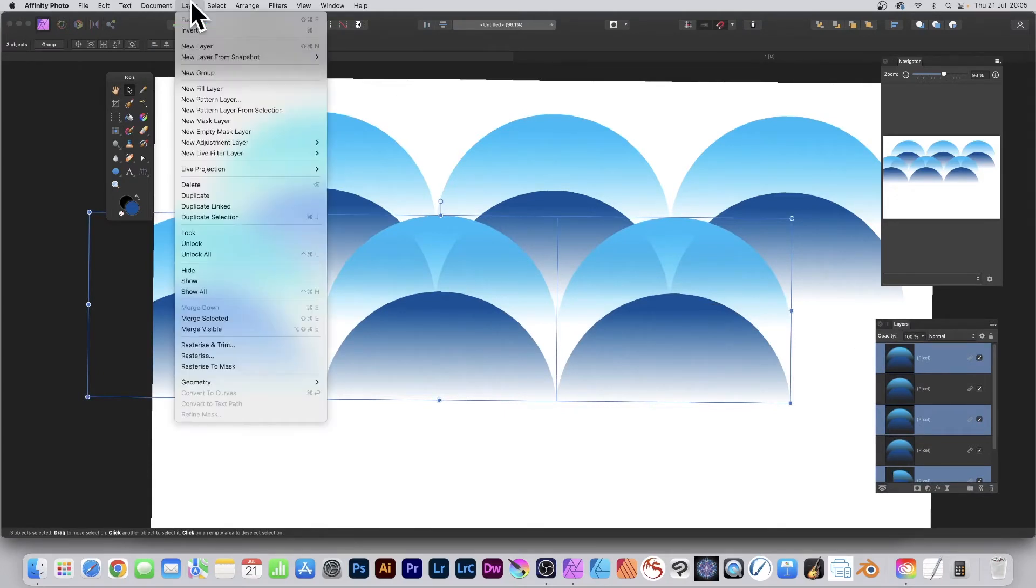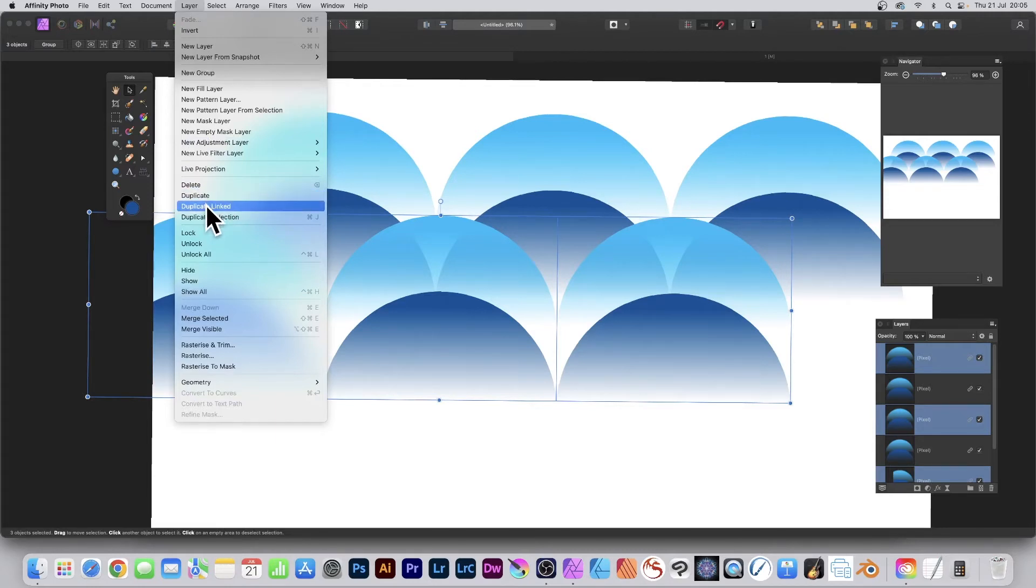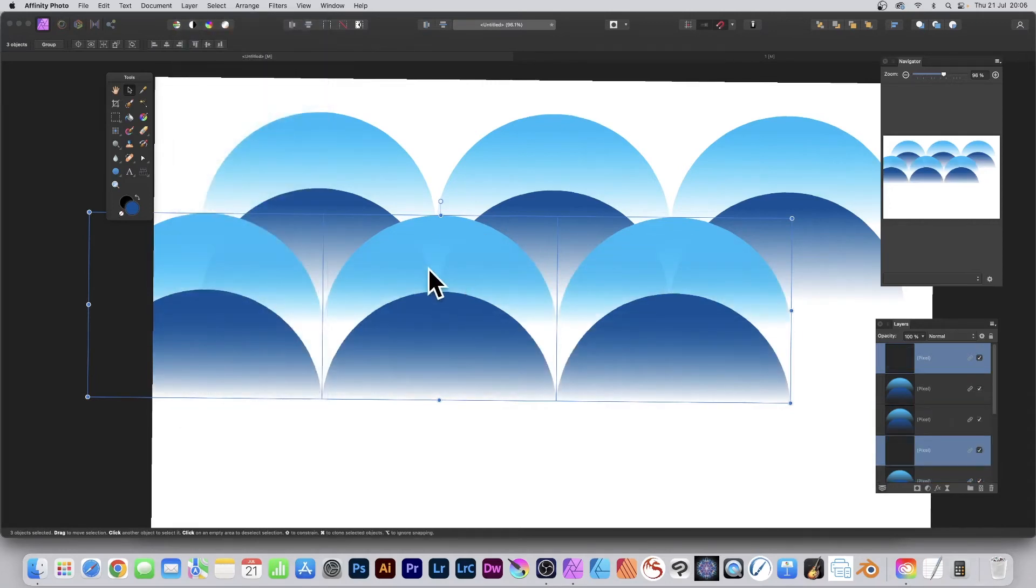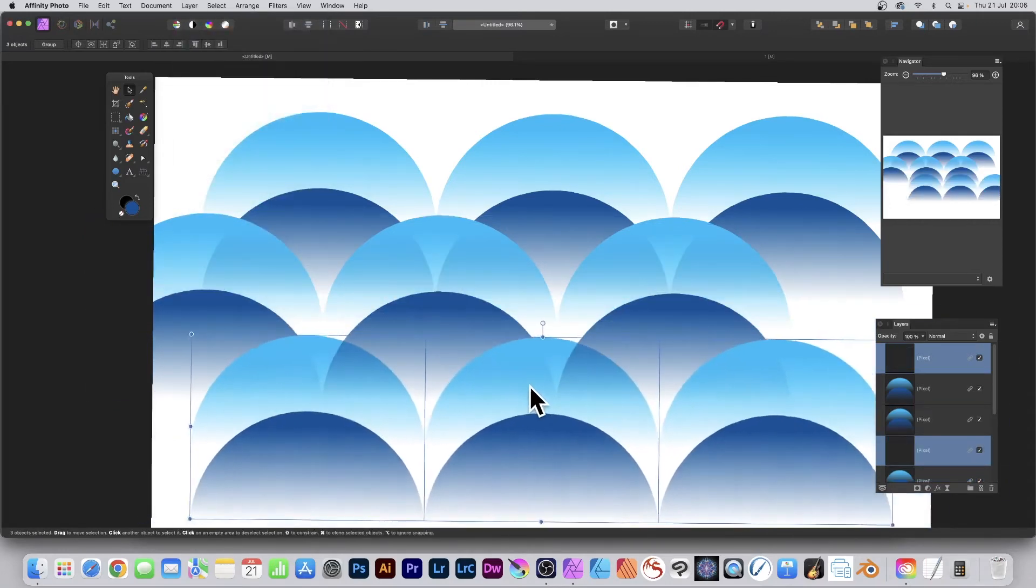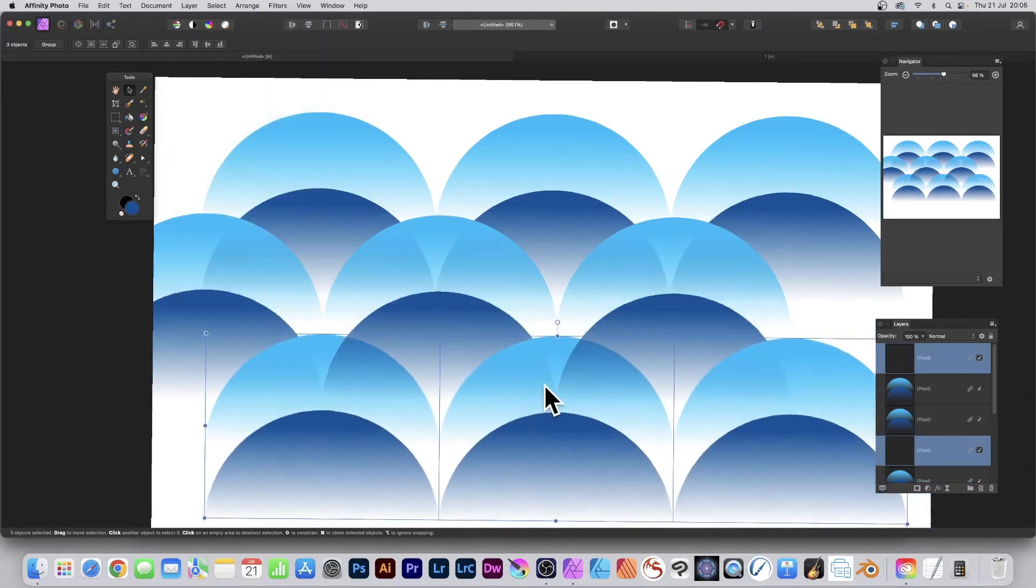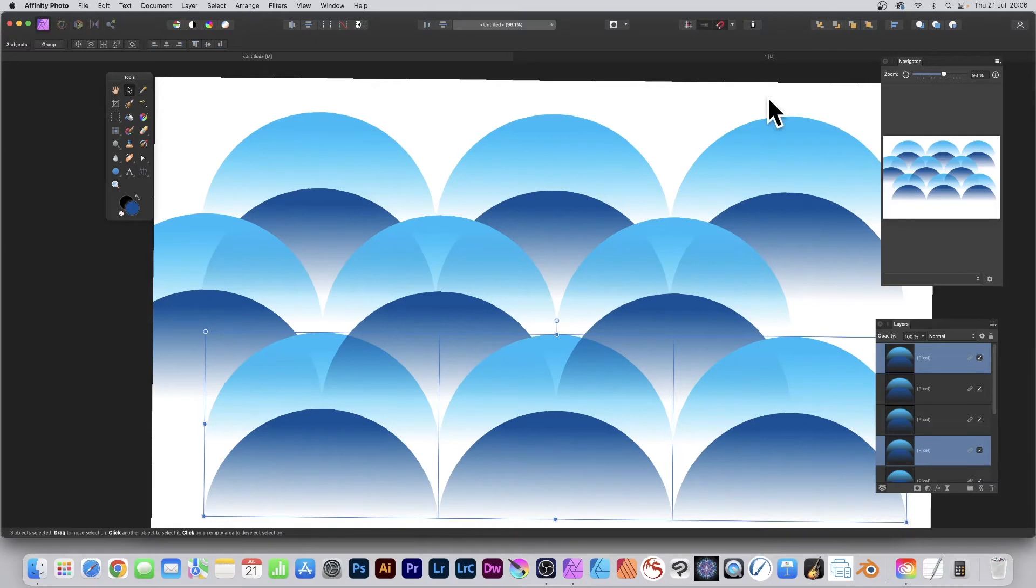I can do the same again. Layer, and if you make a mistake and you go with Duplicate, you can always undo because I often do that by accident, but I want Duplicate Linked. Again, just drag it to halfway so it matches the top one there. You could make it infinitely more complex—five, ten, fifteen layers of these.